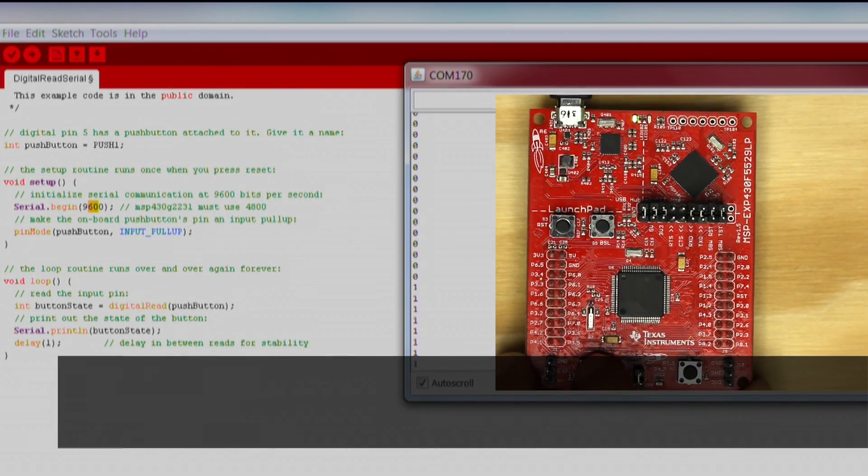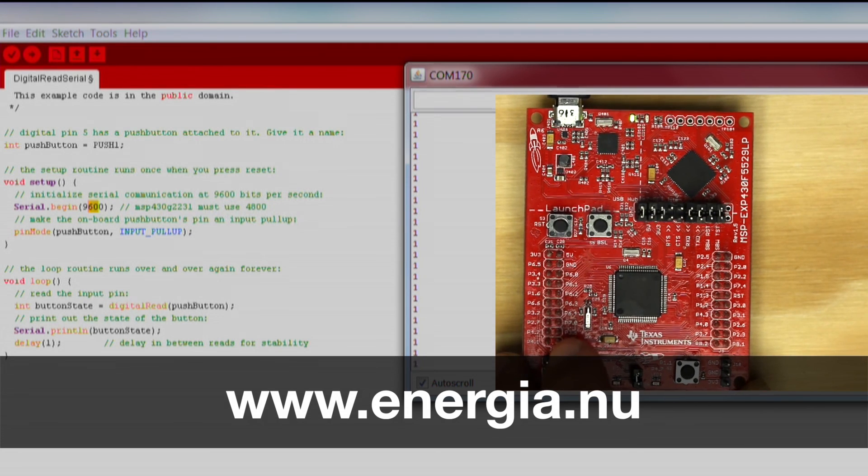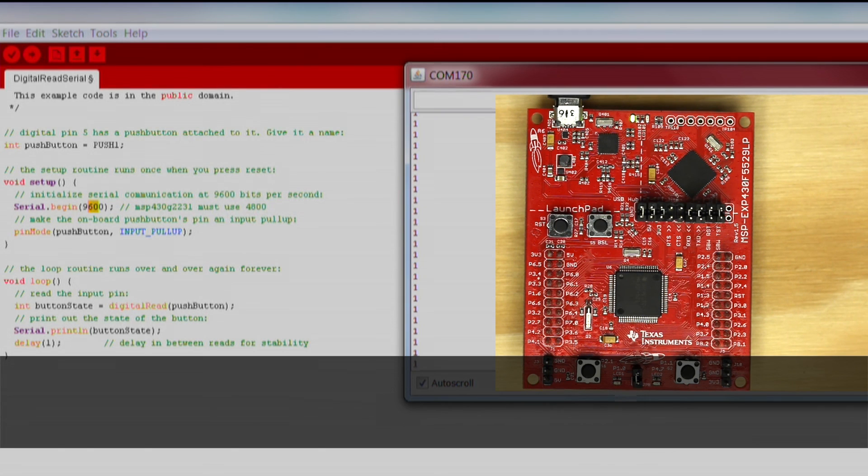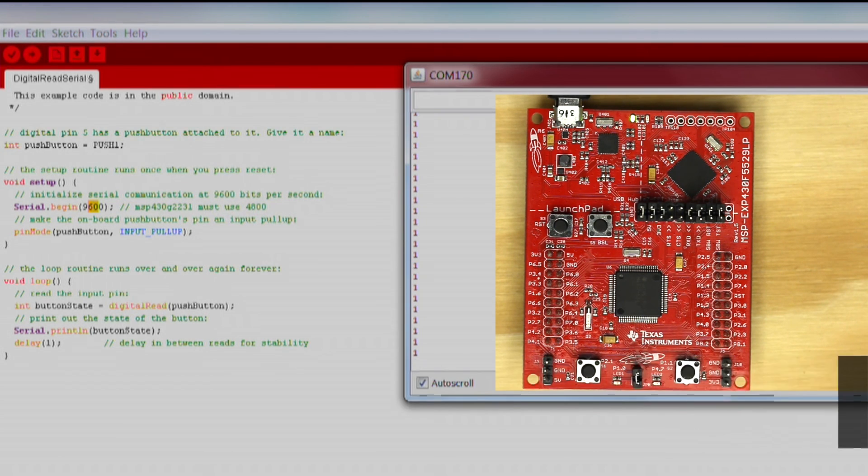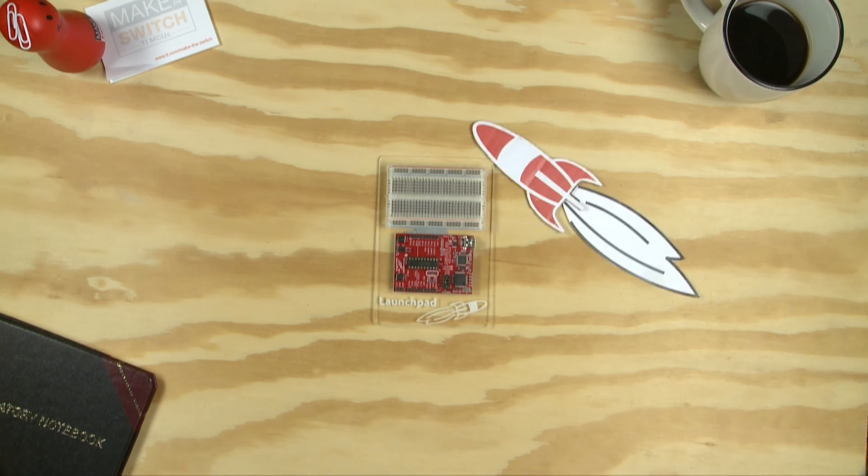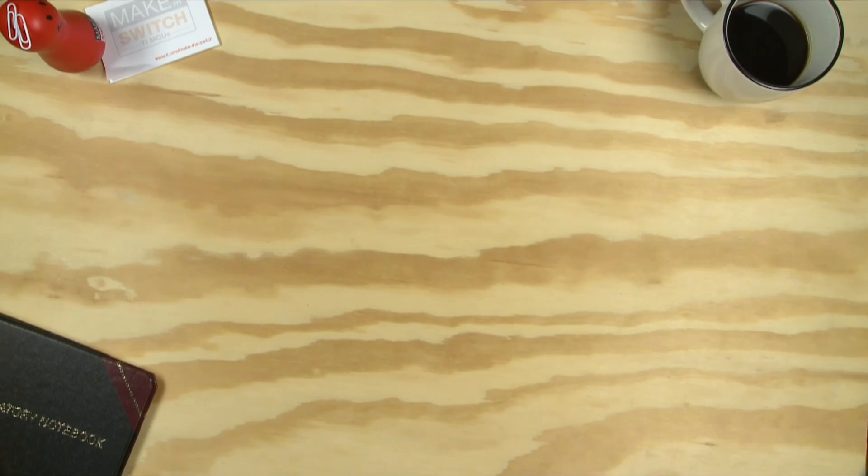Now you are ready to move on to the Energia tutorials or begin working on your next project. Refer to the Energia website for documentation and project ideas. Good luck! We'll see you next time!